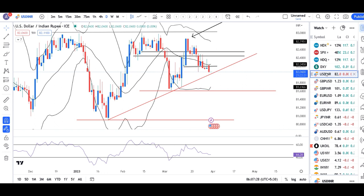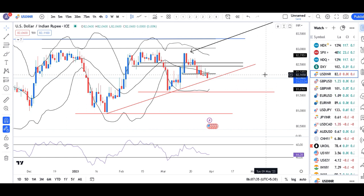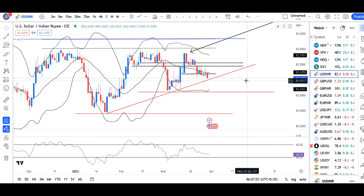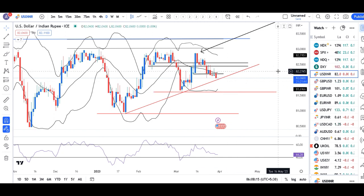Dollar rupee abhi 82.06 lower level pe hai. Invisible hands are available present. That being the case, aaj ke din hamei thoda sa carefully trade karna padega — end of the financial year. Dollar rupee ka closing kaha pe rakhta hai, asa lagda hai ki lower side may be 81.70-75, on the higher side possibility of 82.25. Although the range is 50 paisa, being the last trading day of the financial year, aaj ka rate is very crucial.